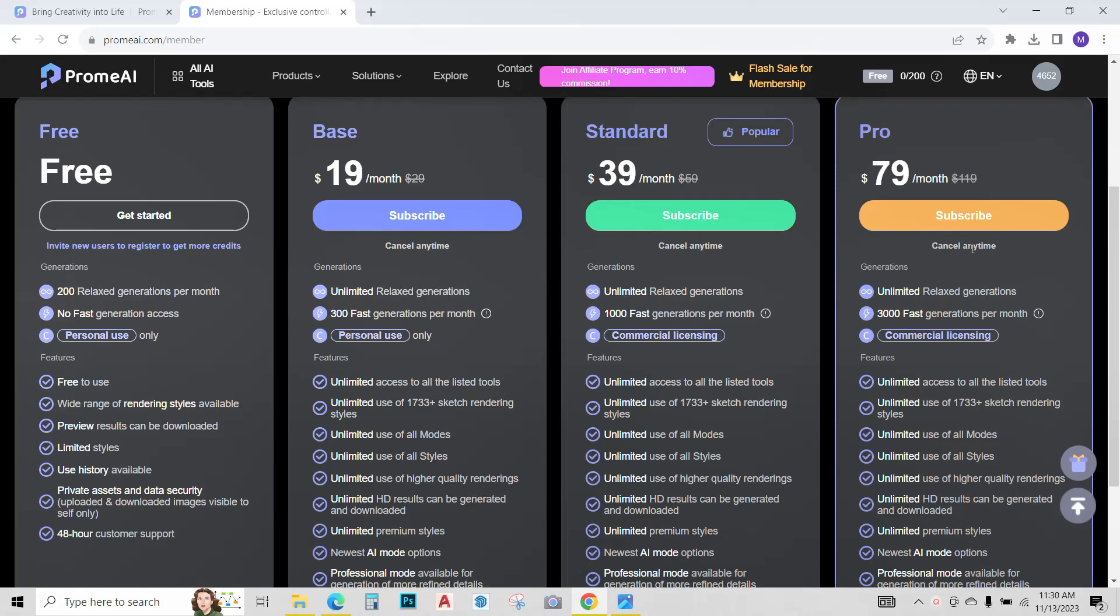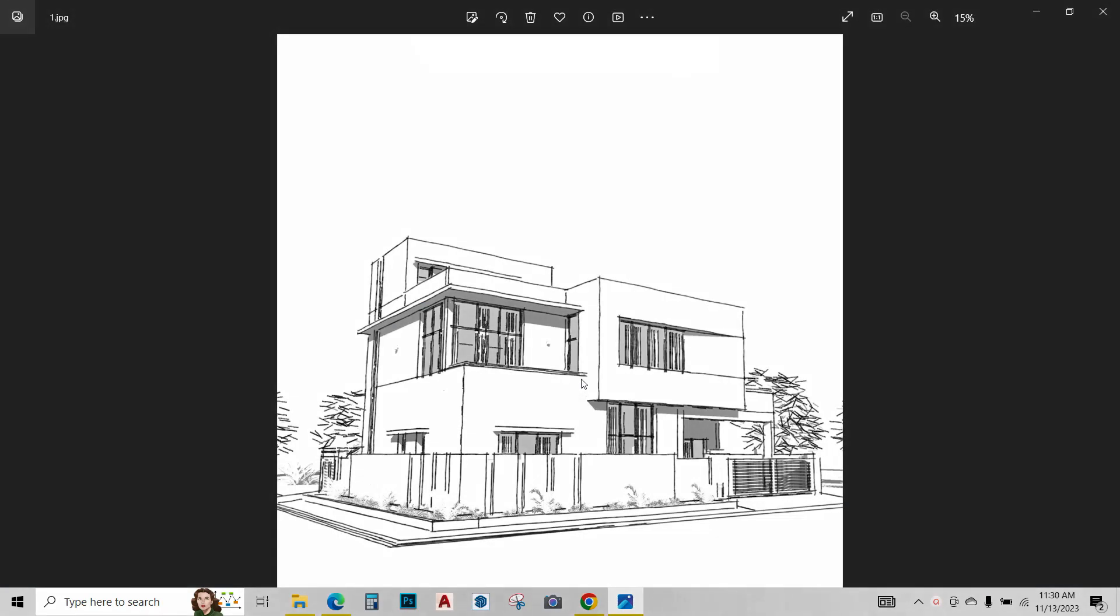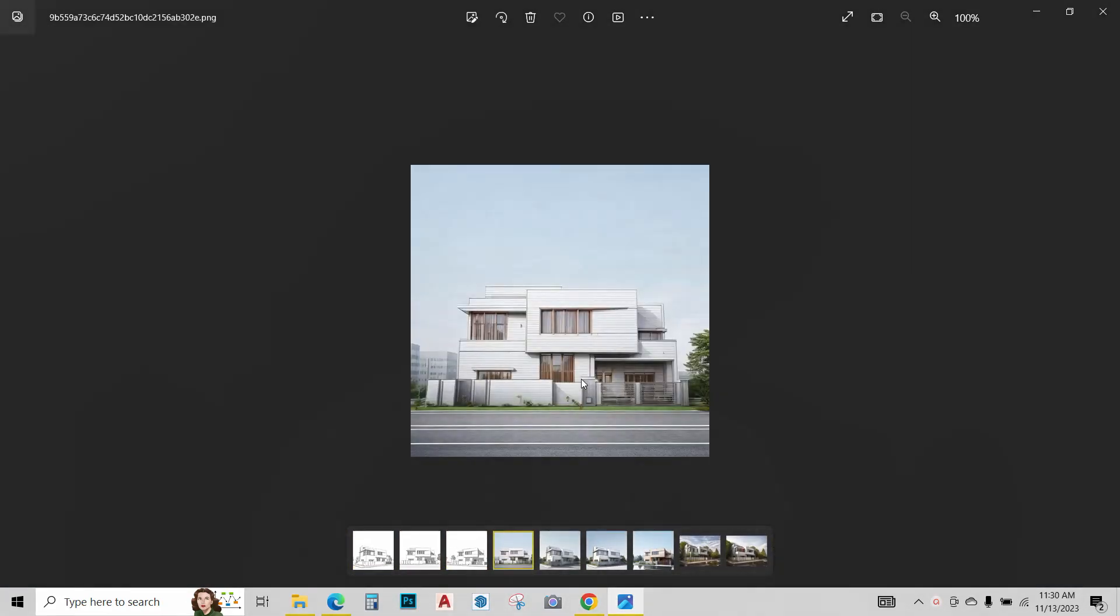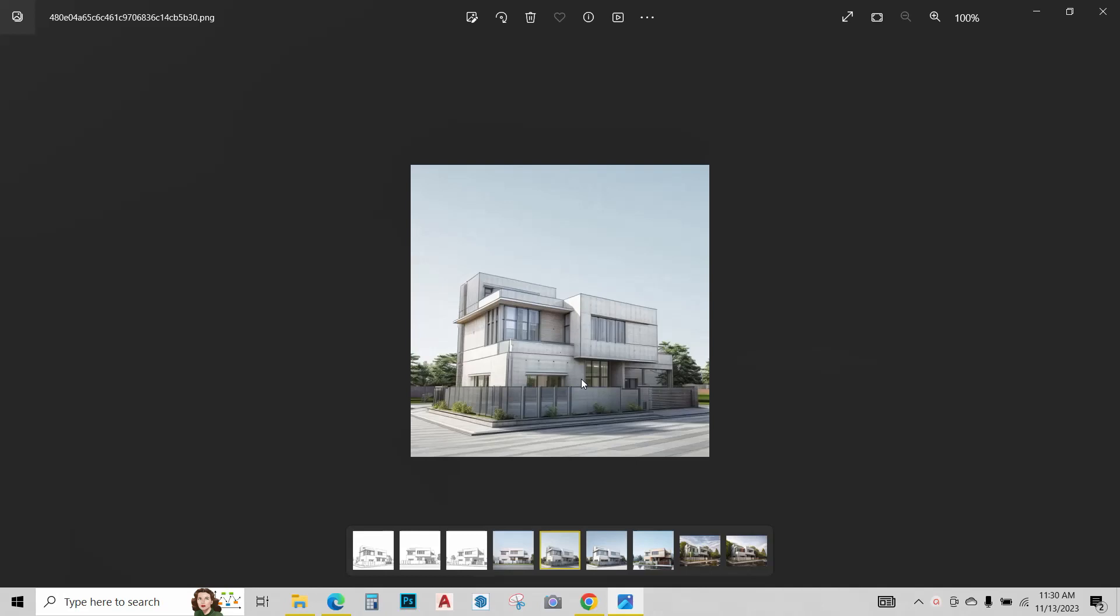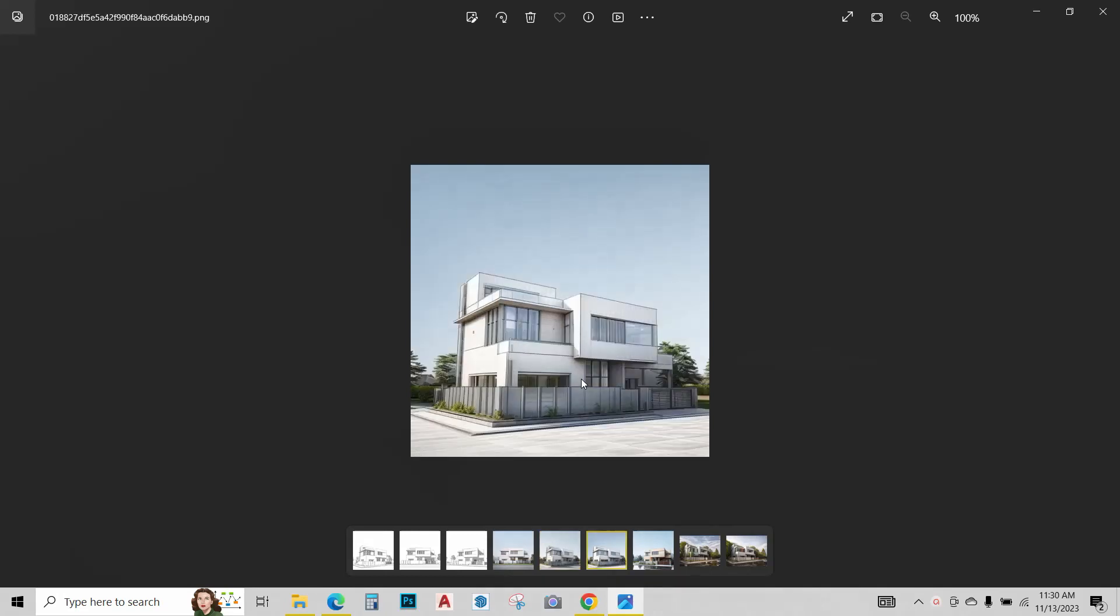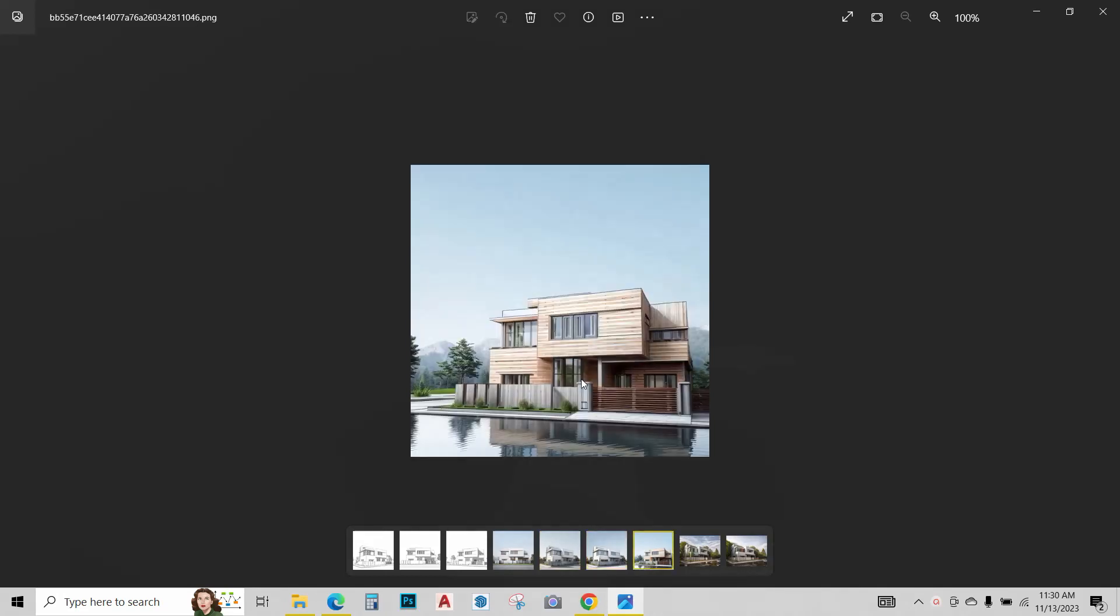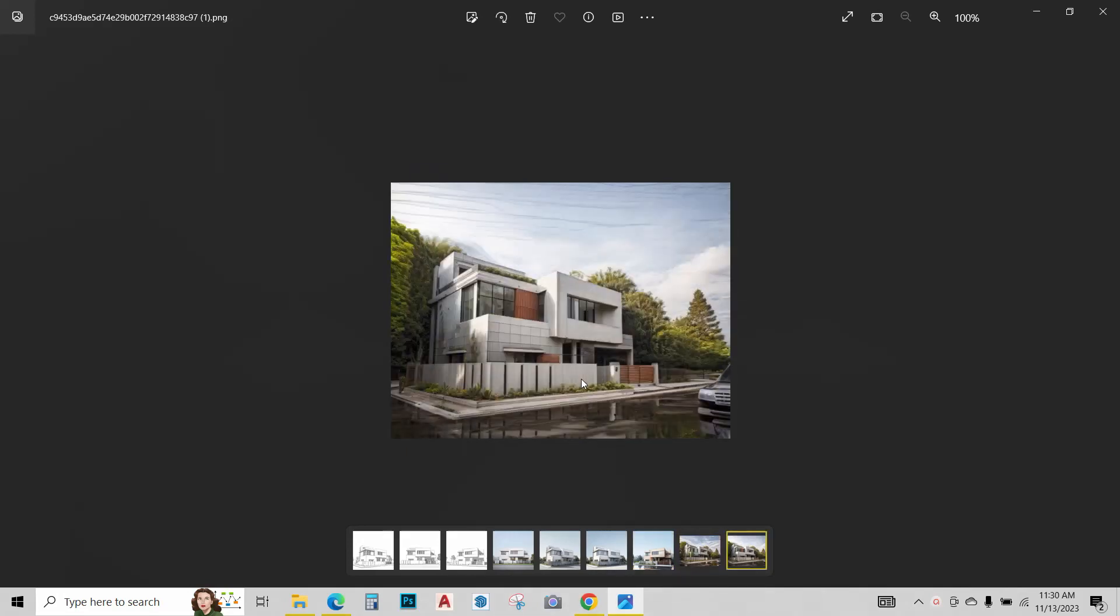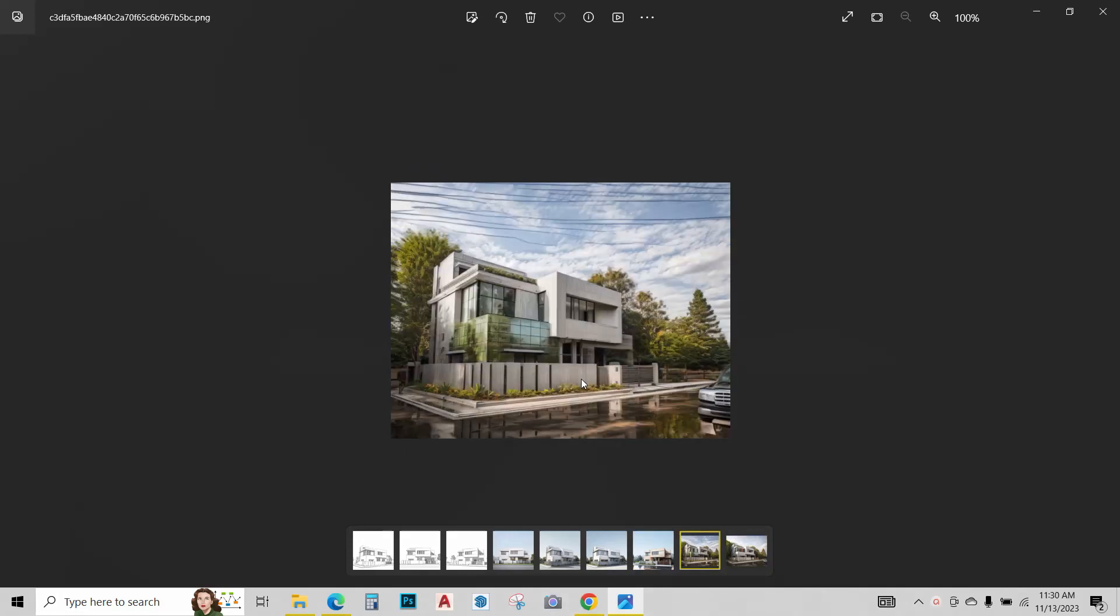So this is how I created these renders from these sketches. I hope you liked this video. Do give it a like as that really helps me a lot and keep following my channel for more informative content. Take care, goodbye.